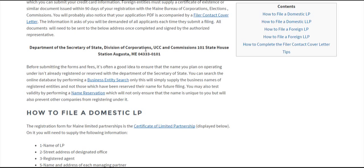Below, we'll go over what needs to go on each certificate or application. Before we do that, you should know that if you're filing with the Secretary of State, the name you use needs to be distinguishable from any other business entity in the state of Maine.